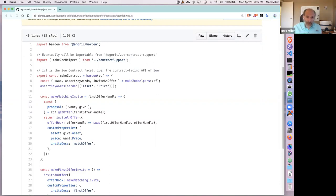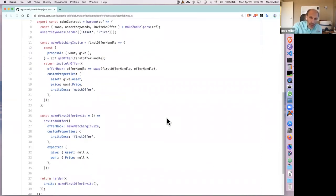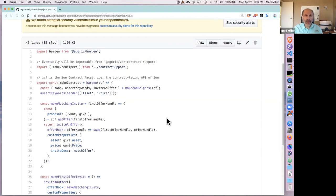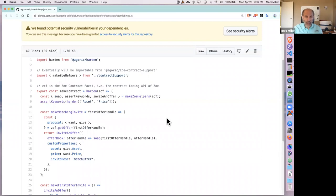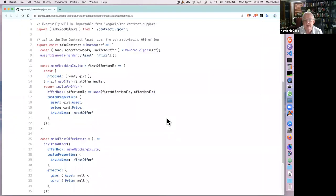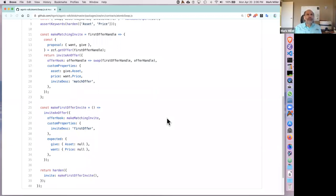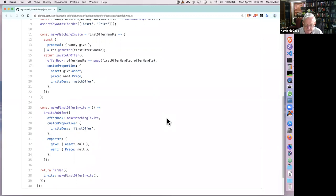That was very abstract, so let's go through some concrete code. This is the concrete code for the atomic swap contract, which is the simplest meaningful contract. When Zoe sets itself up as intermediary, does it already know which participants are interacting with each other?